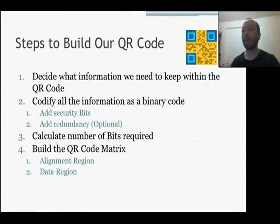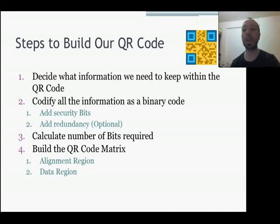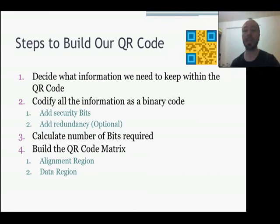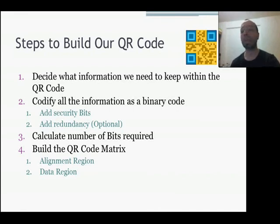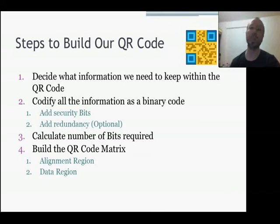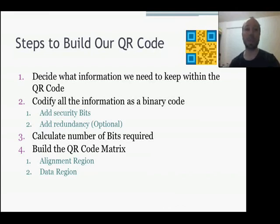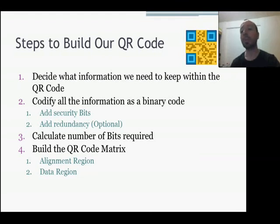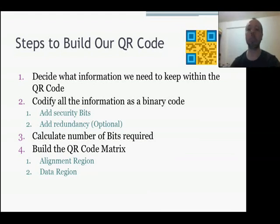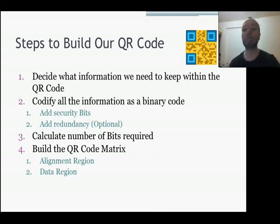Previously, I came out with this application to generate our QR code. Here we have the steps, very generic on how to generate our QR code. First we need to decide what information we need to store. Secondly, we need to codify all this information into a binary code. All the information stored within the QR code is binary information, zero or one. When we codify all the information, we need to add also some security bits or redundancy to make our code more robust.